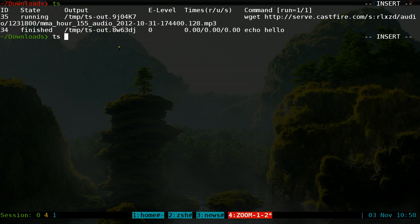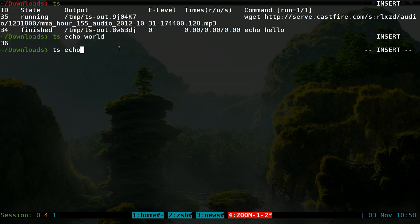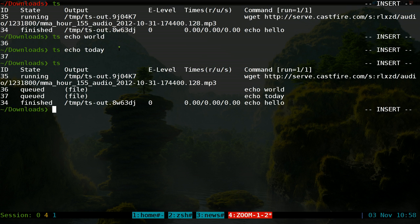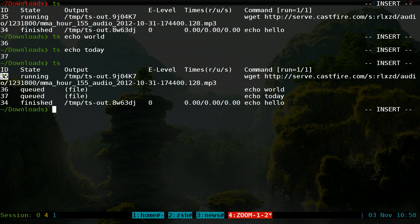jobs that we want. So TS - we'll do like echo world, TS echo today, and we list it out again. You see that these ones are queued up, so they have to wait for number 35 here to finish to go to 36 and 37. If you want to remove something, or not remove - let's say we want to clear the finished jobs, you do dash capital C and it's gonna clear out